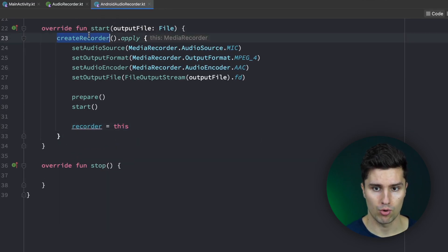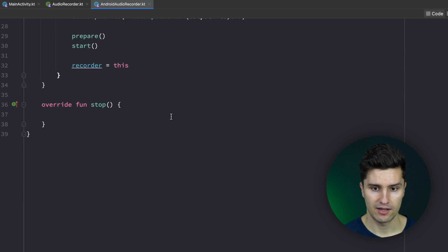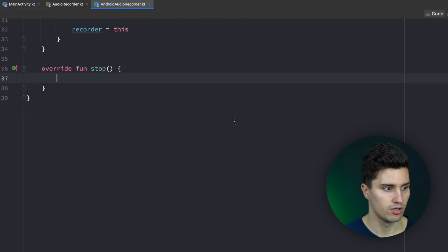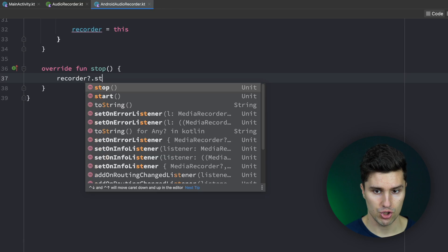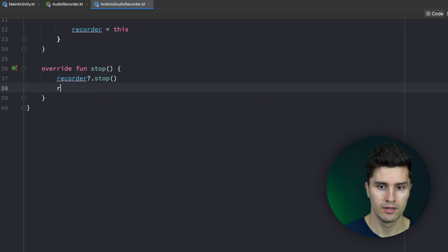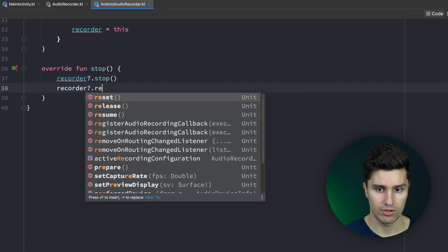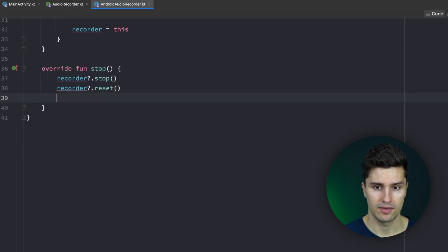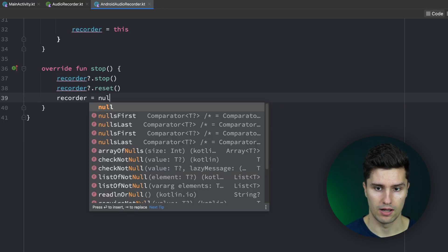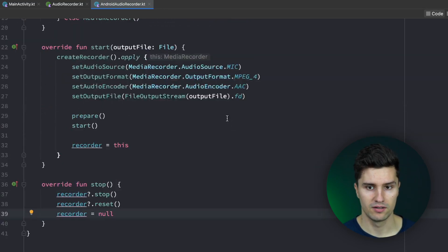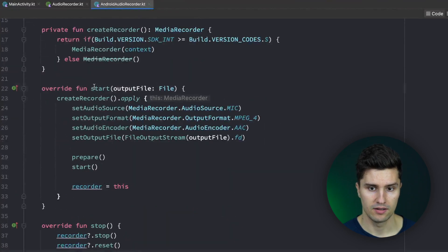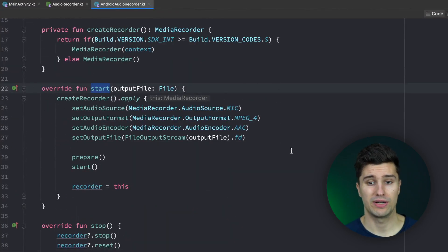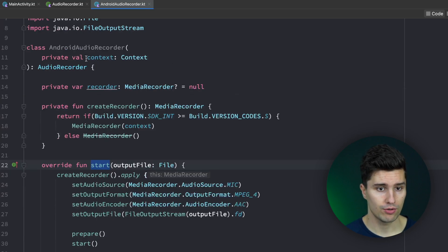So recorder is equal to the recorder created in this function. When we go to our stop function, it's very easy: we call stop() on our recorder, then reset() so it could record again, and then set it to null. If we then call start again, we create a new recorder. And that's already it for our AndroidAudioRecorder.